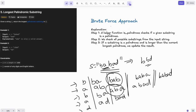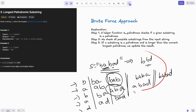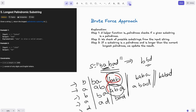Now for the brute force approach. Step one: write a helper function isPalindromic that checks if a given substring is a palindrome. Step two: check all possible substrings from the input string. Step three: if a substring is palindromic and longer than the current longest palindrome, update the result. We only update when the new substring is strictly longer.